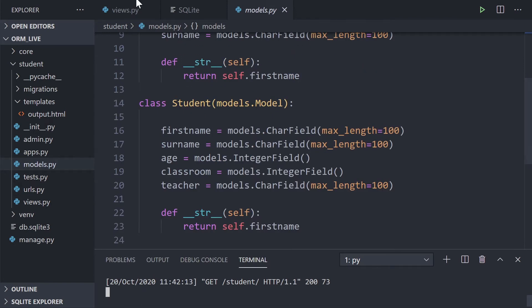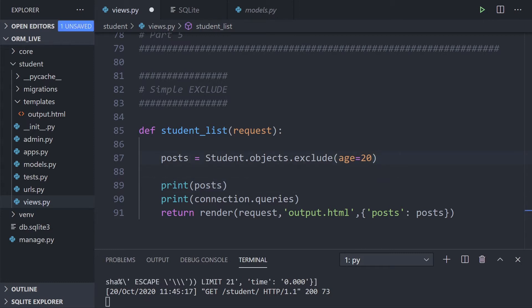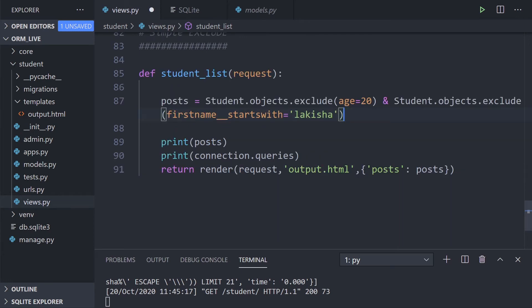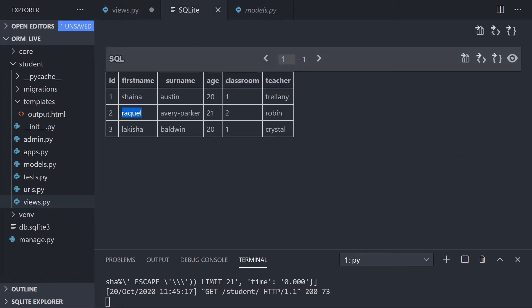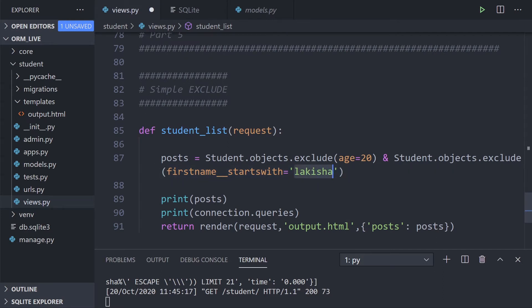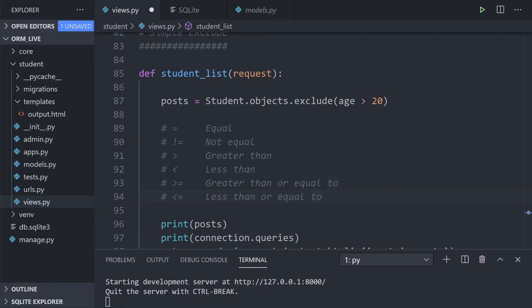We can combine this with AND. I've extended the exclude with another condition — `first_name__startswith` — targeting the student that was being returned. So now we've excluded anyone who is age 20 AND anyone whose first name starts with 'Raquel'. Refreshing the page, we're not returning anything at all.